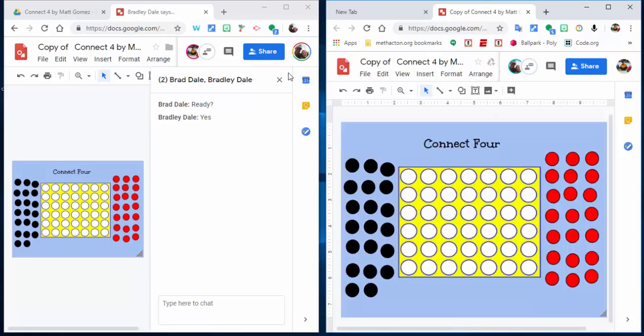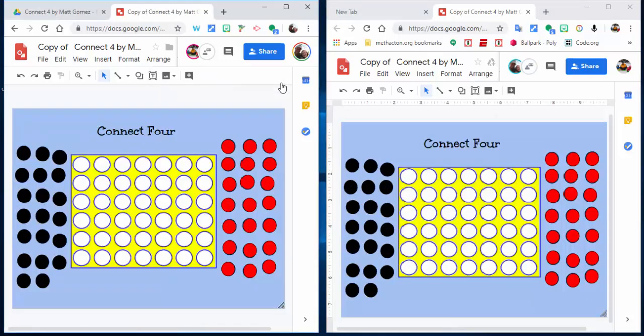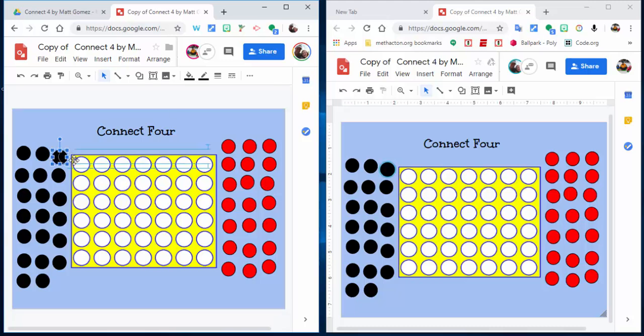You have to decide who's going to be black, who's red, and who's going first. Since it's in Google Drawings, you'll just go ahead and drop it here, and you can see it come up.